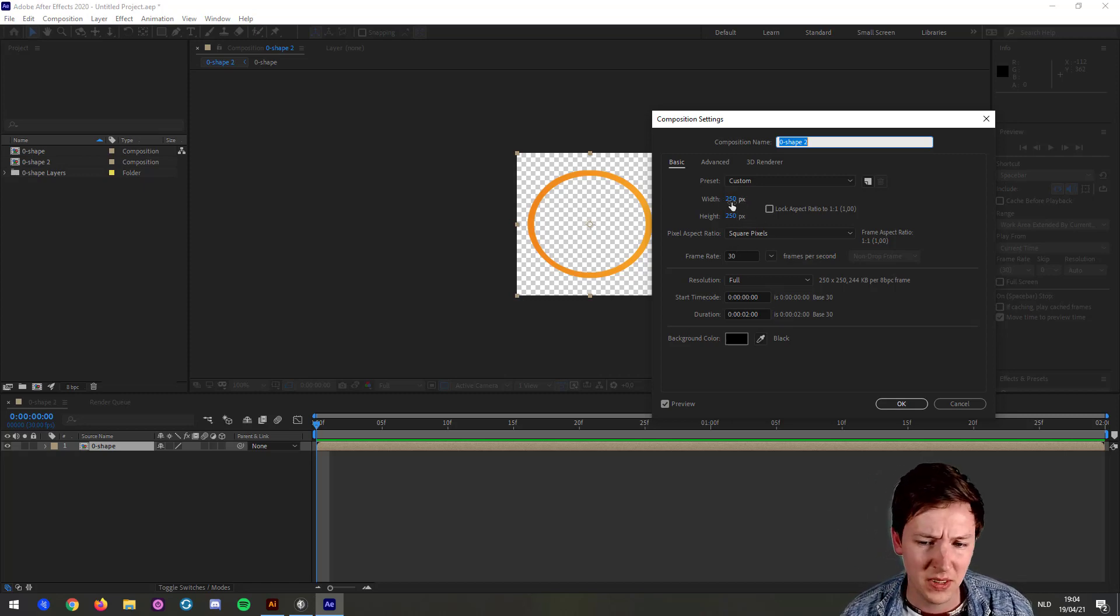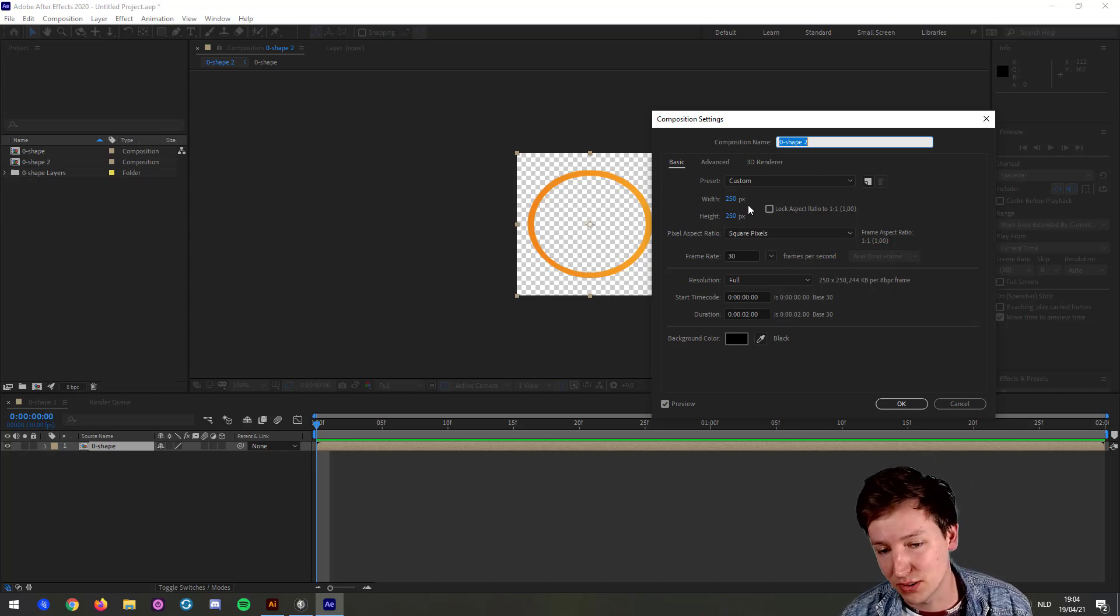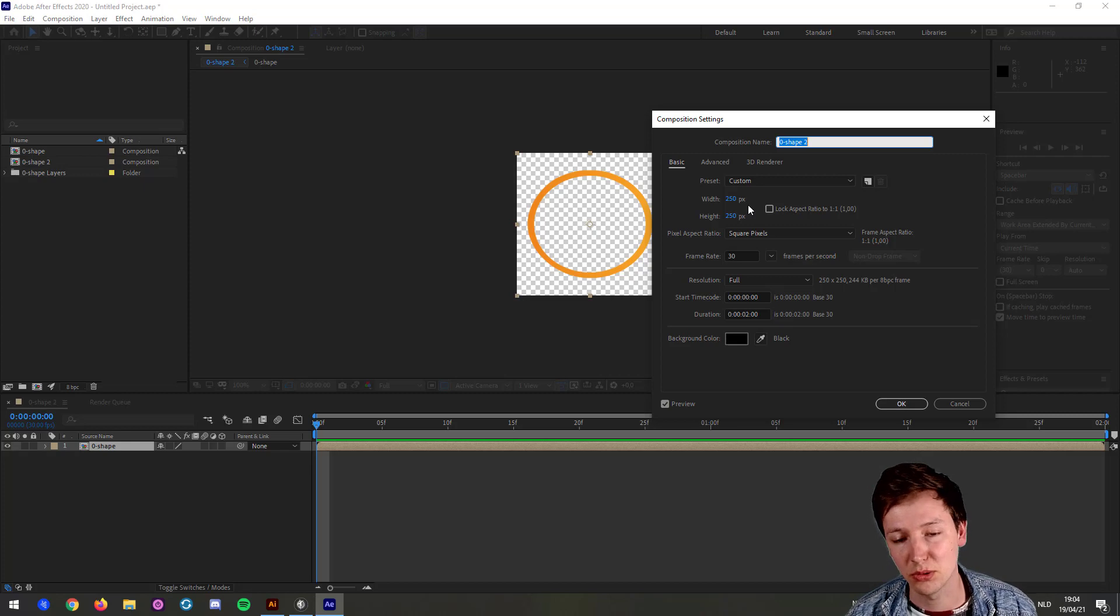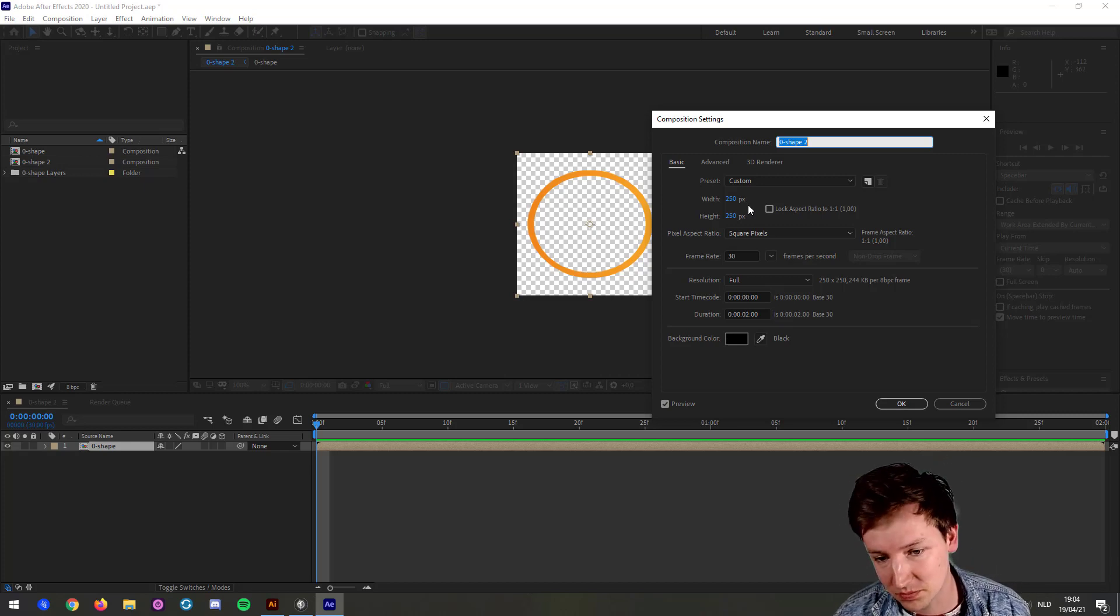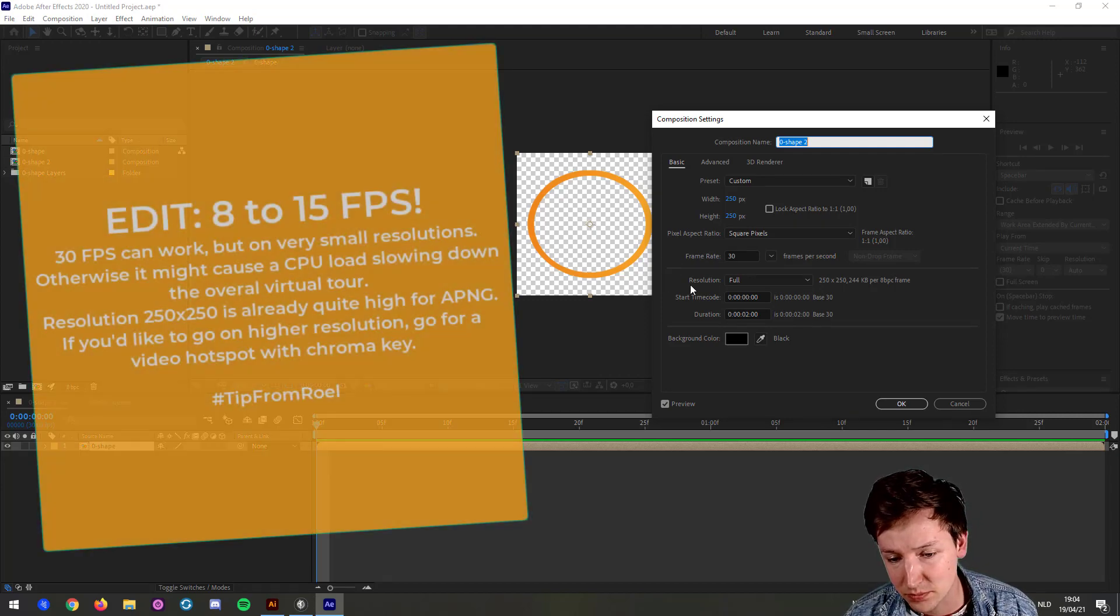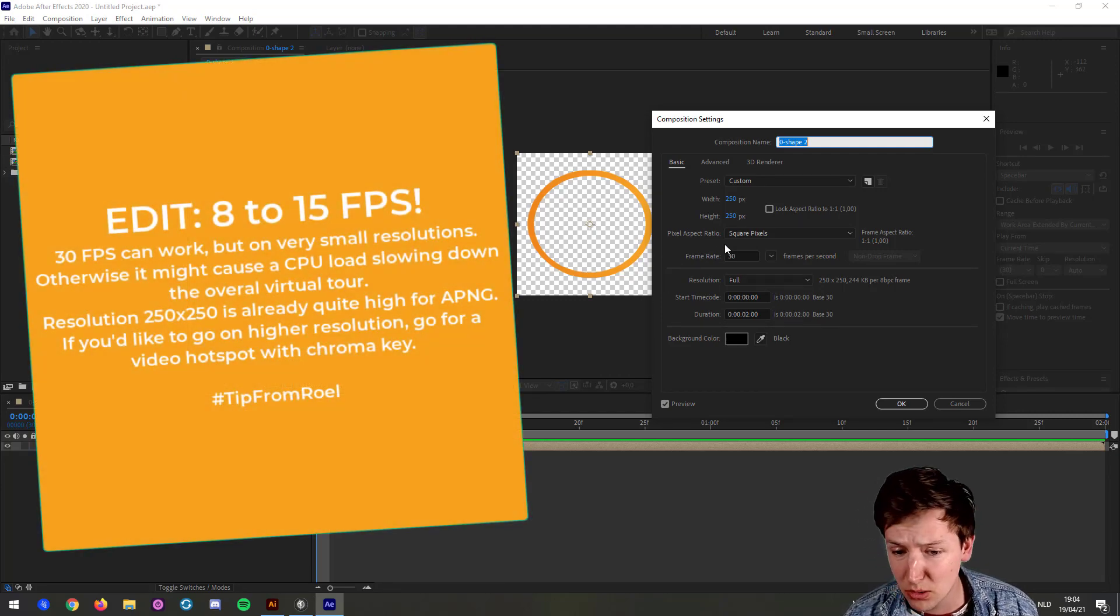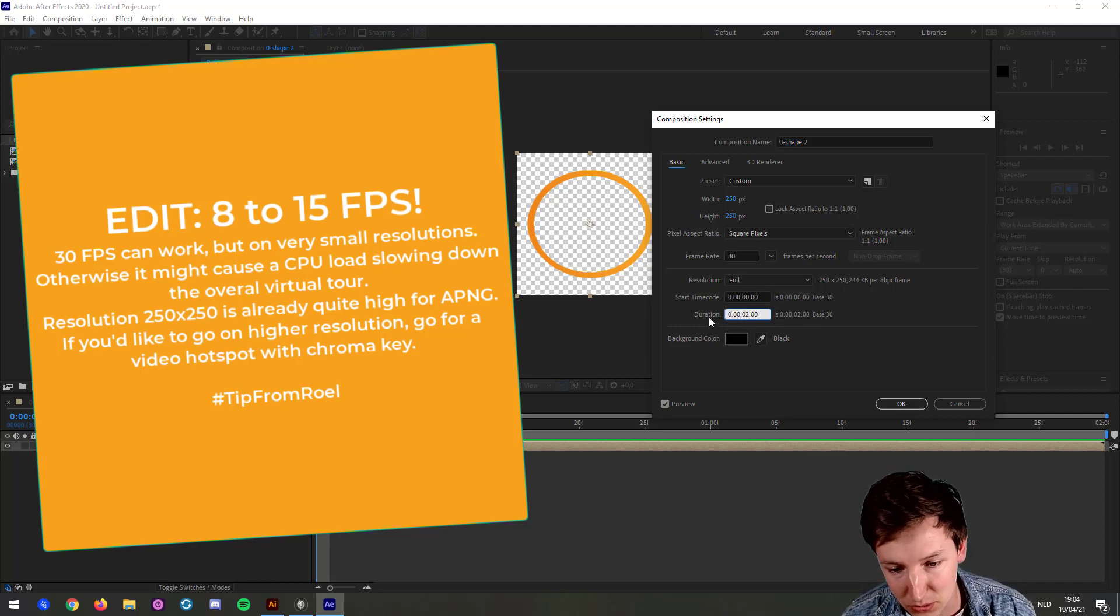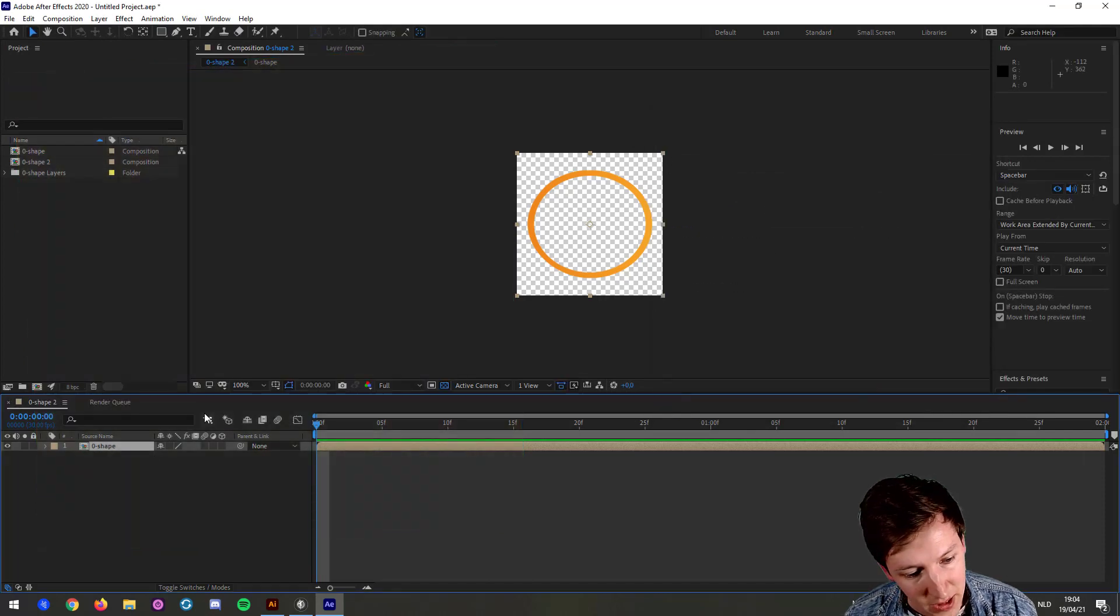At least try to keep it below 500 by 500. Bigger than that, it's going to cause a lot of trouble with animated PNGs and loading times. And then I use a frame rate of 30. I'm not sure if you could go lower with it, and I have a duration of two seconds.